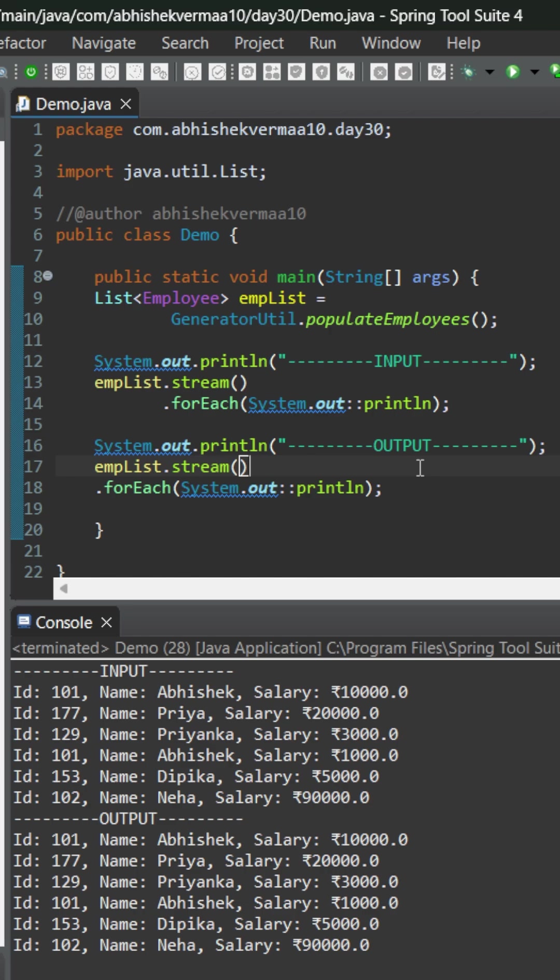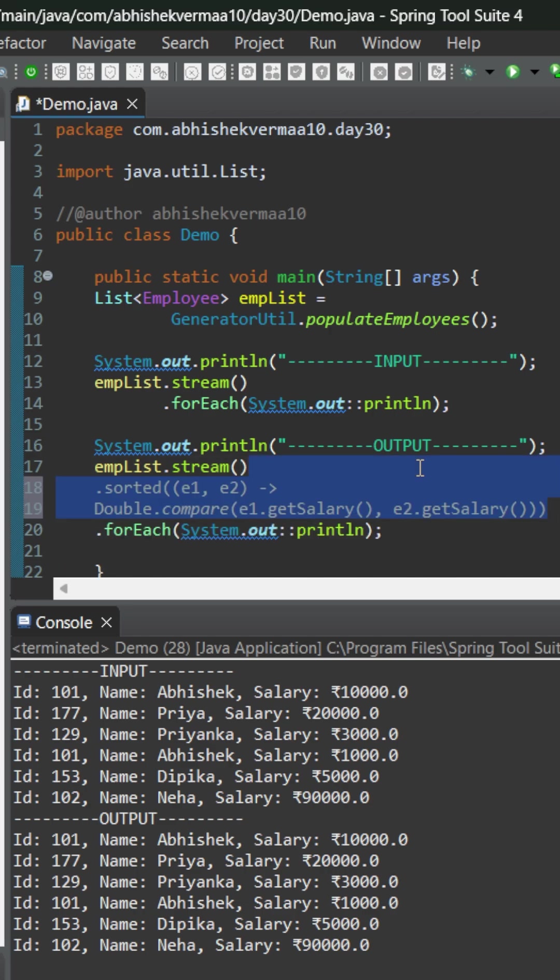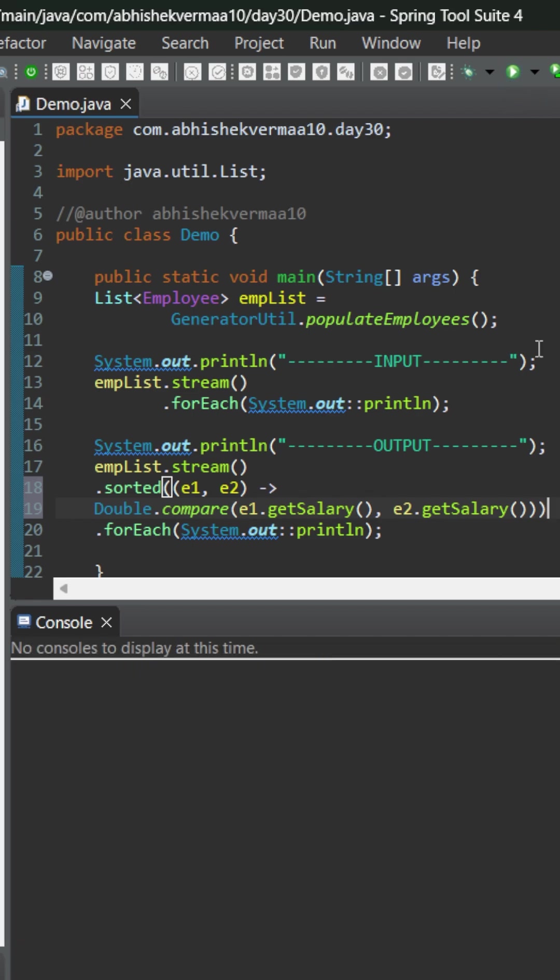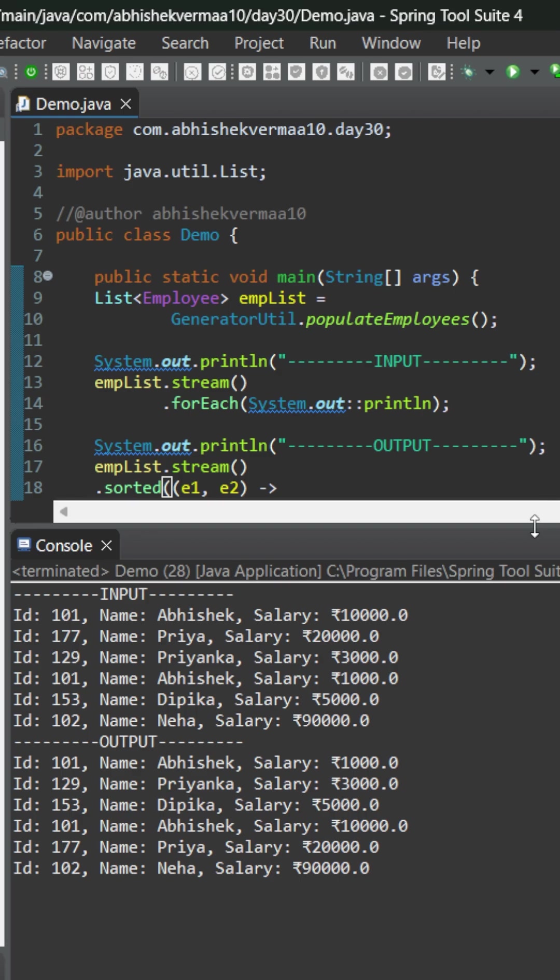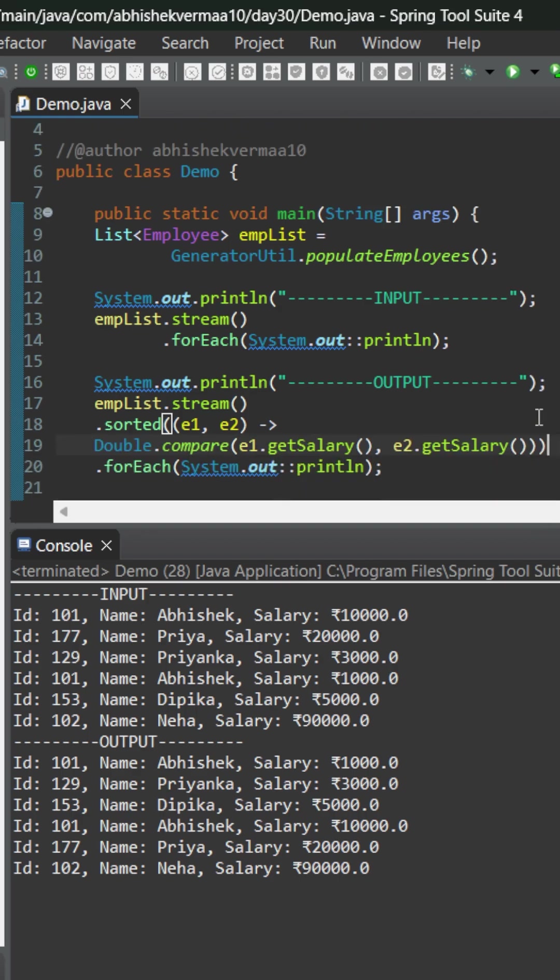So first of all we will be invoking the sorted method and within that we will be giving the criteria on the basis of salary. Now on executing you see that we are getting the output which is sorted on the basis of ascending order of the salary.